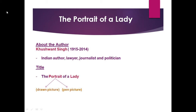So, The Portrait of a Lady — now can you guess who is the lady here? The lady is the author's grandmother. In this chapter, Khushwant Singh, who is the writer of the chapter, tries to portray his grandmother in words. Through words, the author is trying to create a picture of his grandmother.